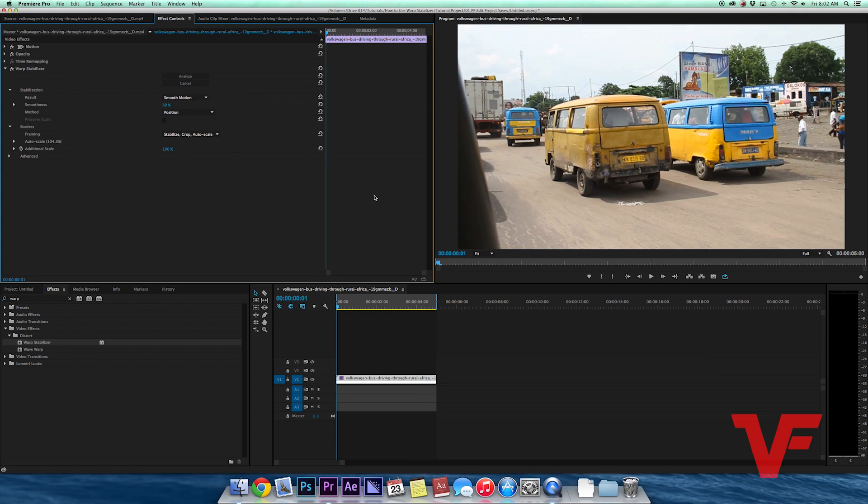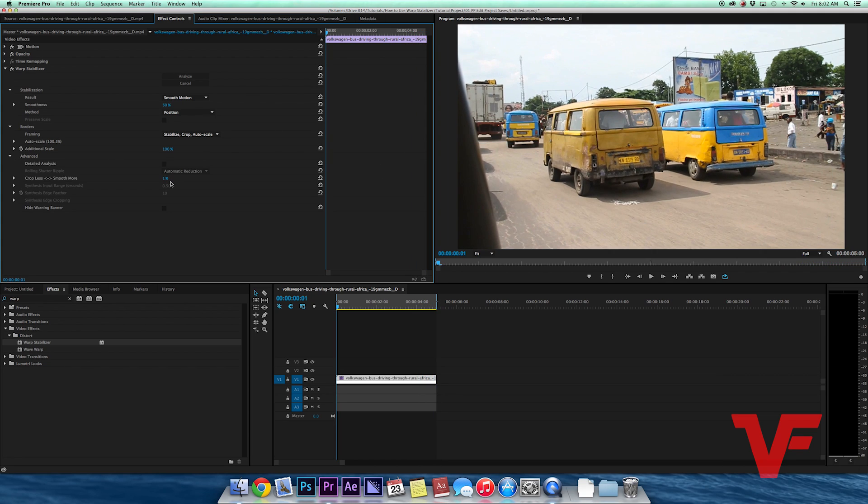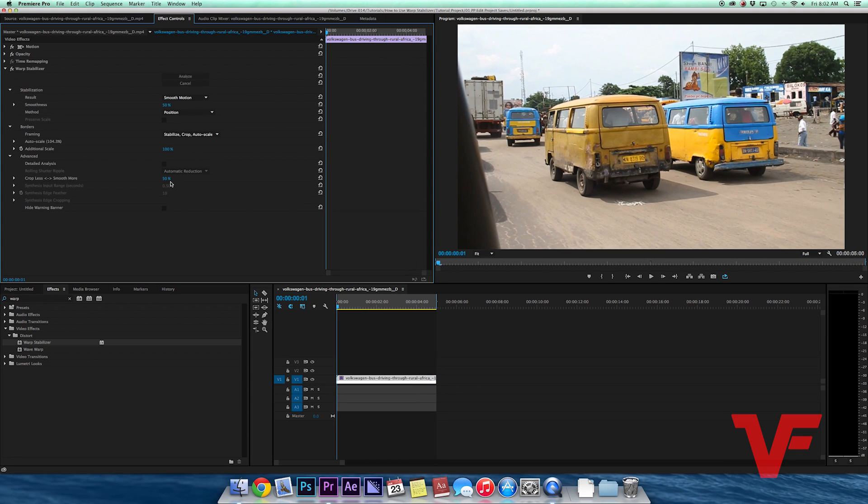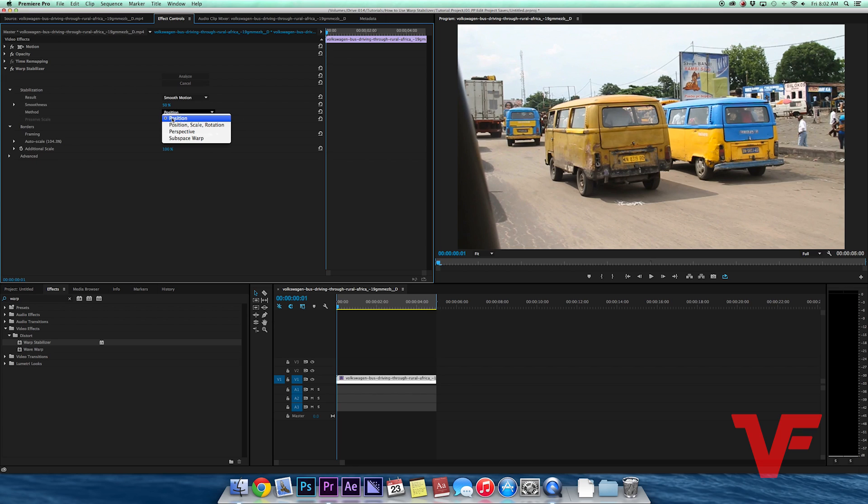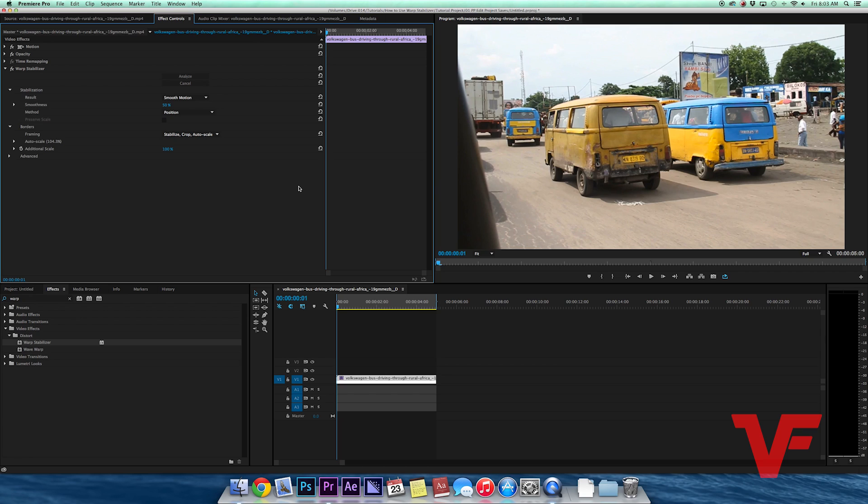There's a few different settings you can do. I generally just leave these settings where they are. The two settings you're really going to mess around with the most are the method and the actual amount of smoothness. This is one of my favorite tools. It's definitely saved me a bunch of times and I use it on pretty much every project that I edit. Thanks for watching another exciting Video Fort tutorial. Check back in next week for more helpful tips and tricks. Thanks again.